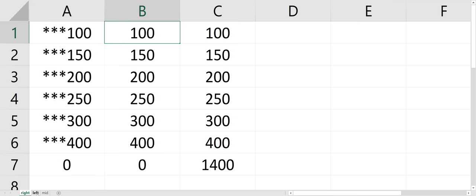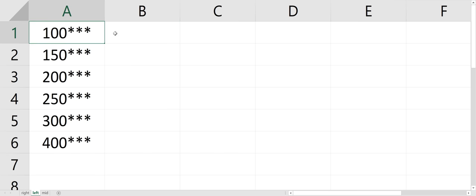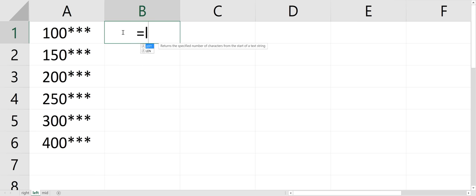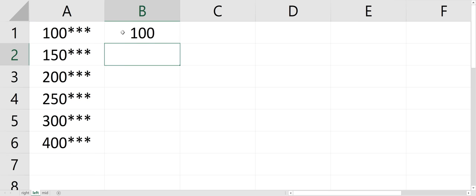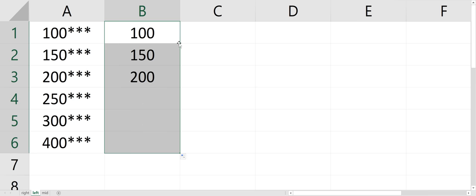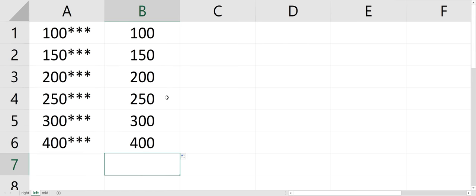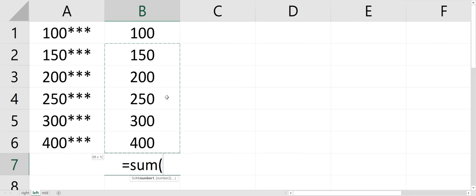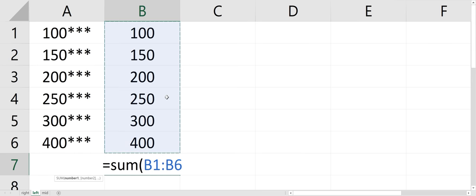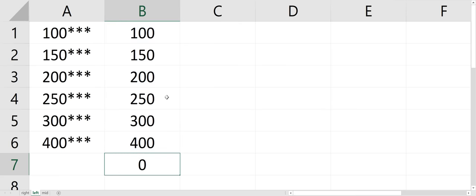And the same idea with the LEFT function. What if the stars were on the right side? So equals LEFT, comma three, because I'm looking for the first three spots. And I'll just copy that down. And I can't sum it because it's text. So if I try to sum it, it won't work.